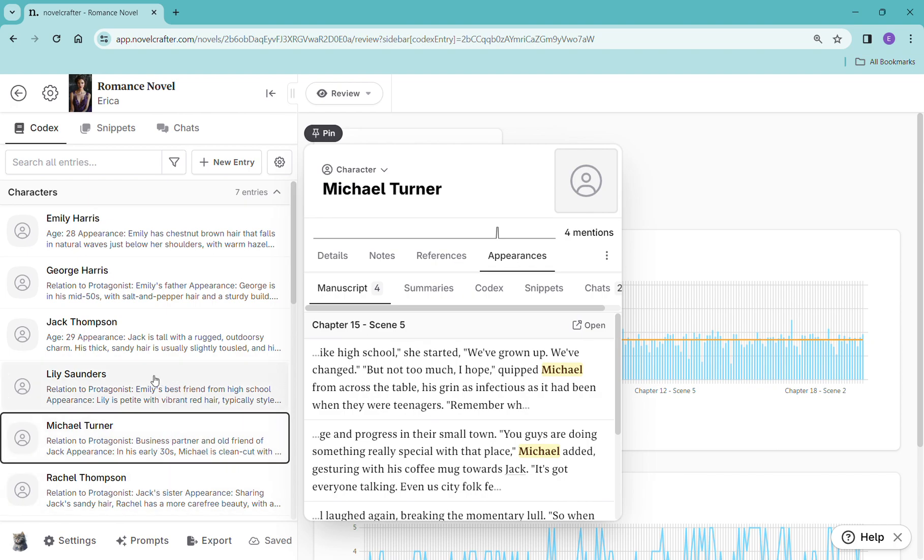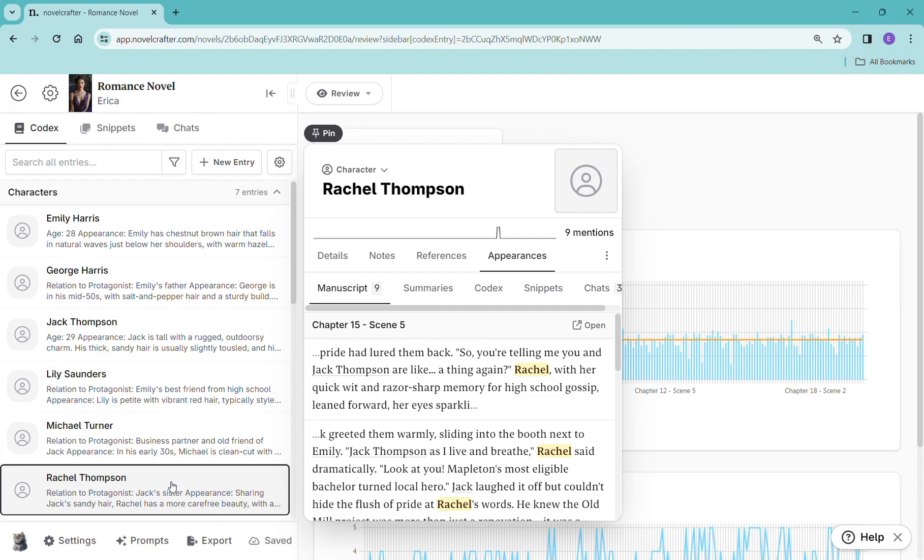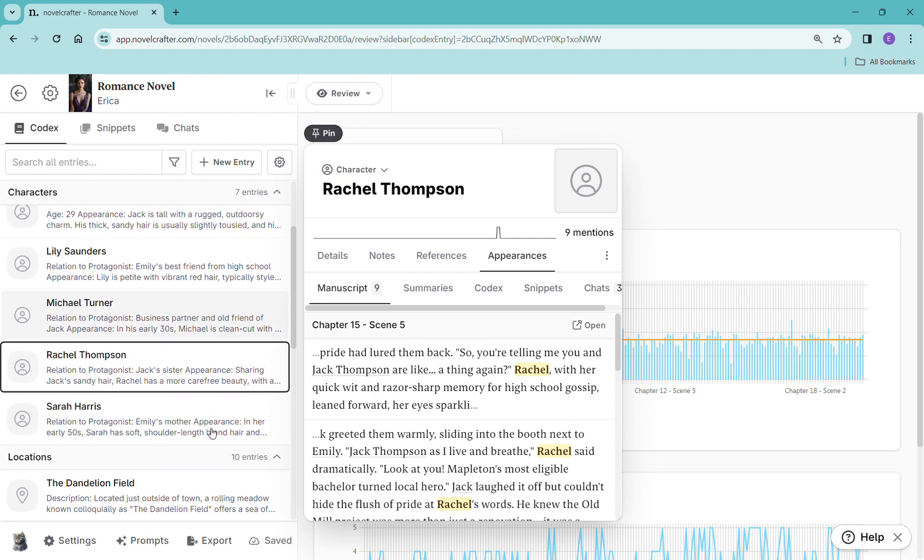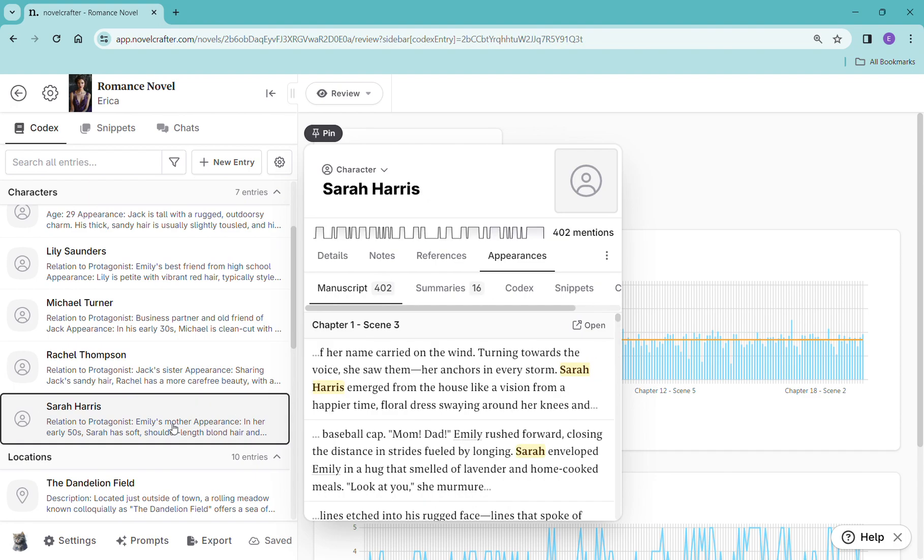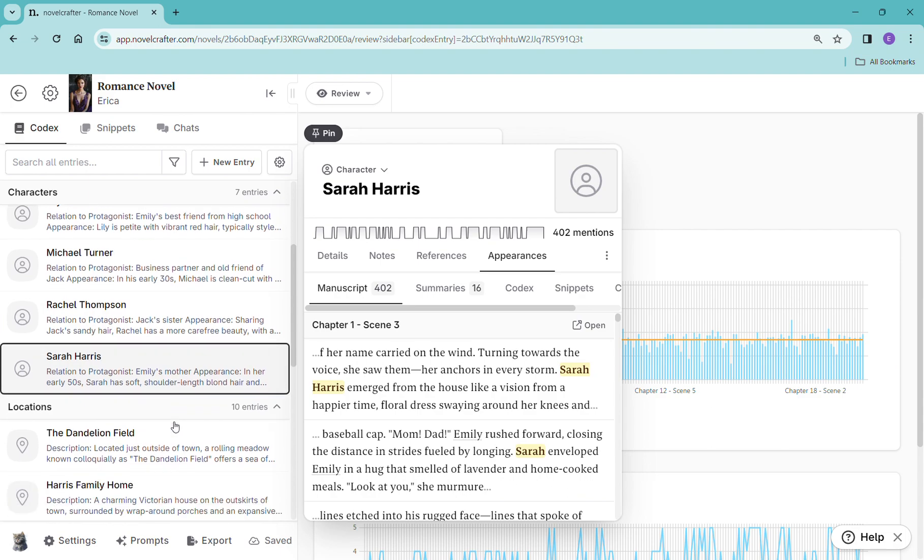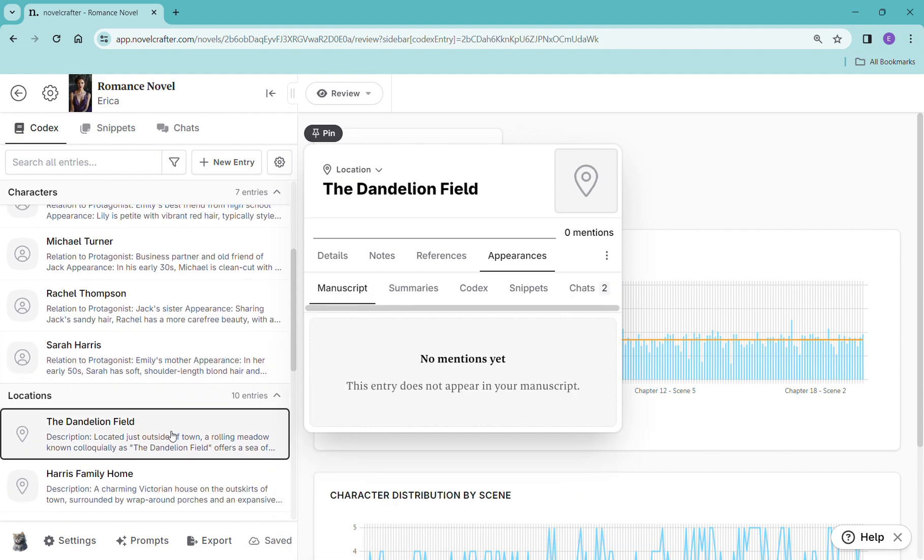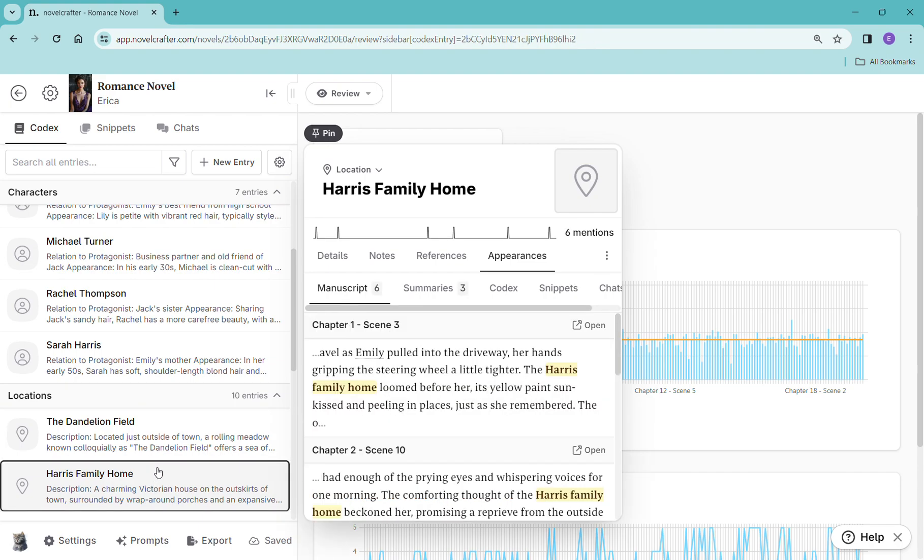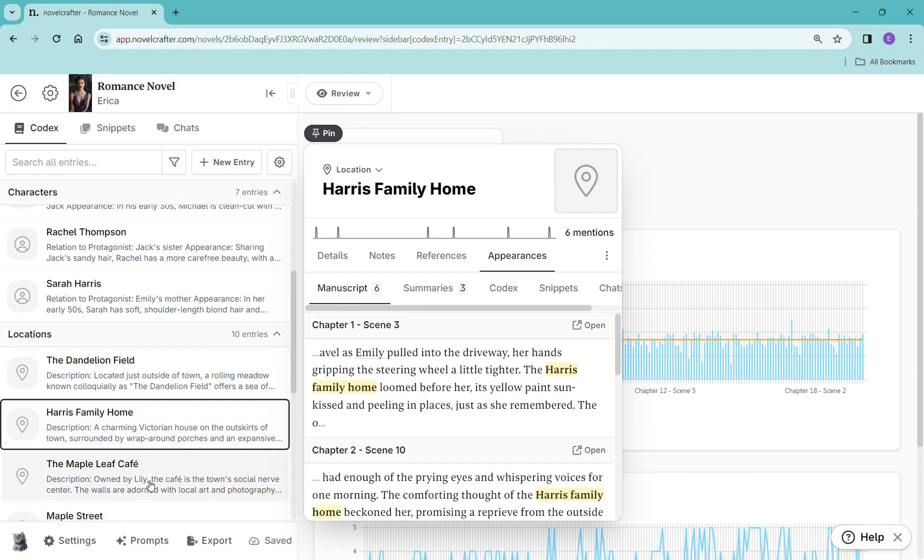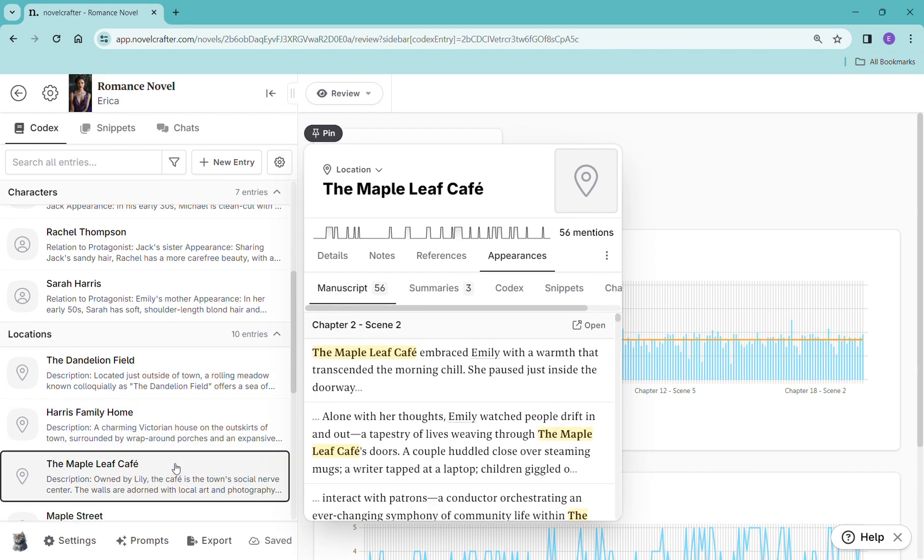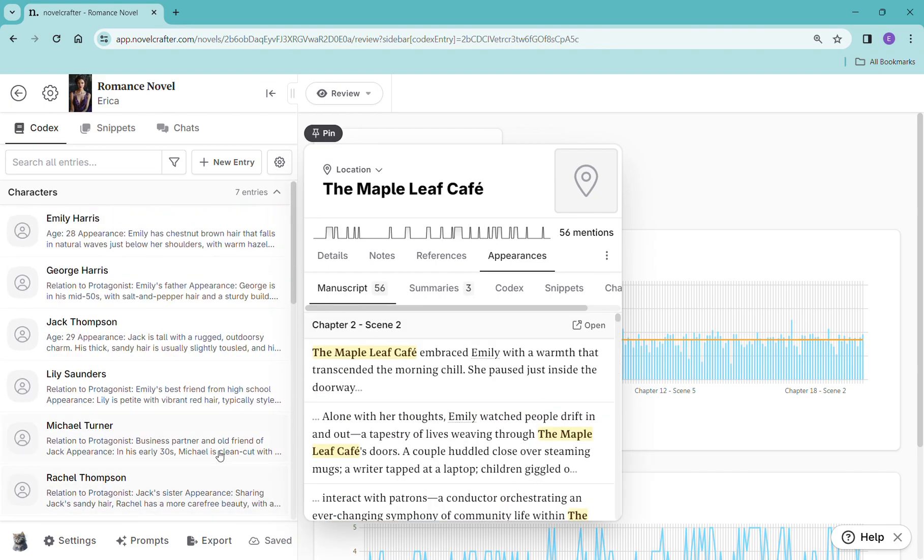Maybe he can be replaced with a character that we see more often and can build a connection with. Rachel? Maybe we keep her, maybe we don't. And with somebody like Sarah, yeah we're going to keep her, she's in for 402 times. The dandelion field? Apparently we never used it, we don't have to worry about it. So this is another really handy thing.